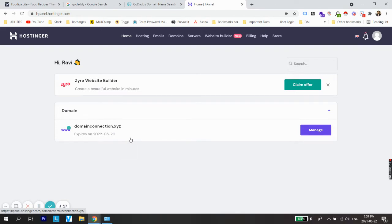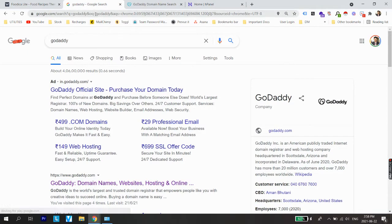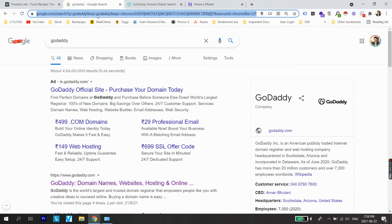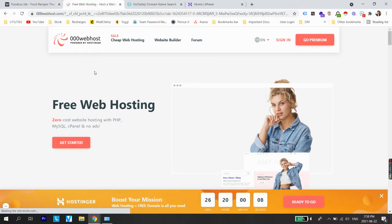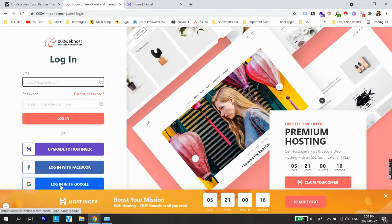Once your domain is registered, the next thing is to register for a hosting account. There are many platforms — Wix, Squarespace, Bluehost, and others — but for now we are going to use 000webhost.com because it offers free hosting services. The parent company of 000webhost is Hostinger. Let's create an account — I'll click sign in and log in with Google.